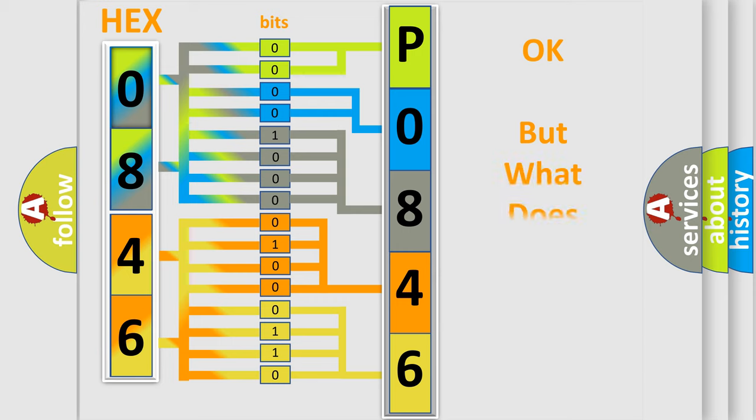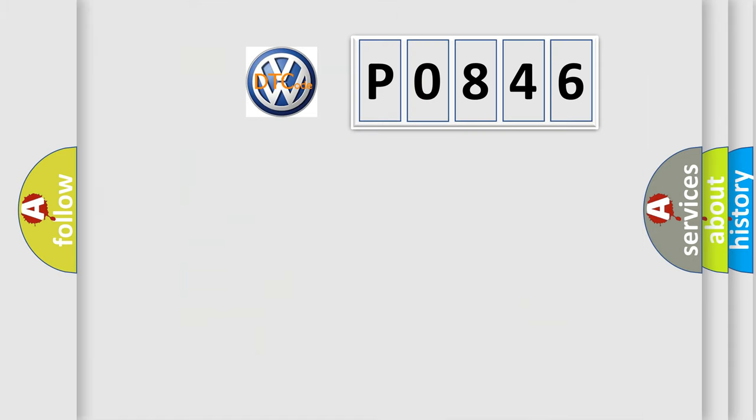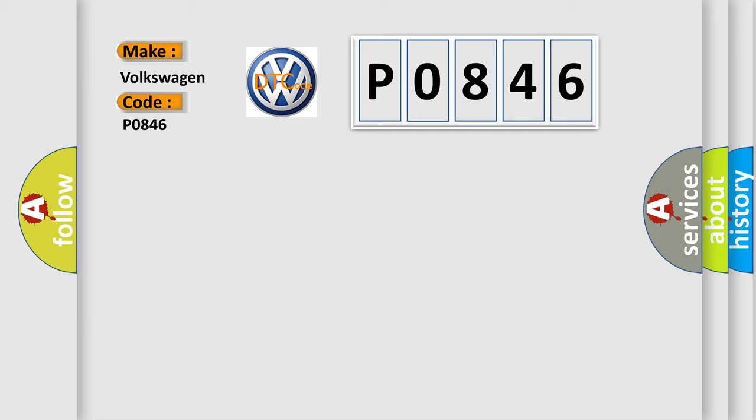The number itself does not make sense to us if we cannot assign information about it to what it actually expresses. So, what does the diagnostic trouble code P0846 interpret specifically for Volkswagen car manufacturers?